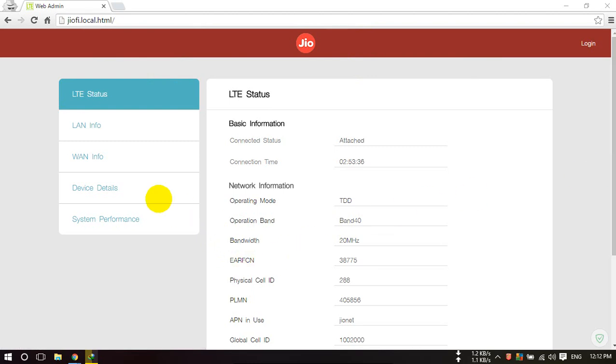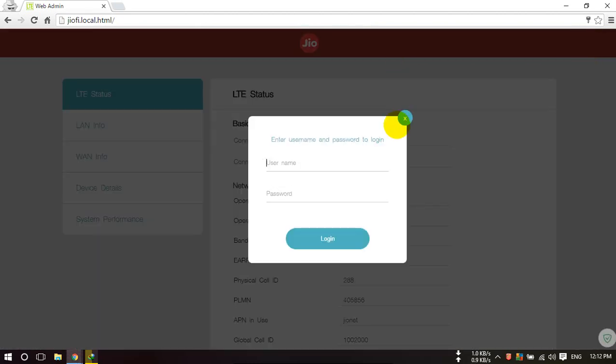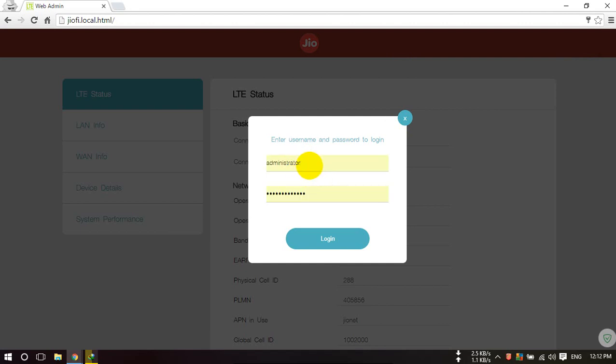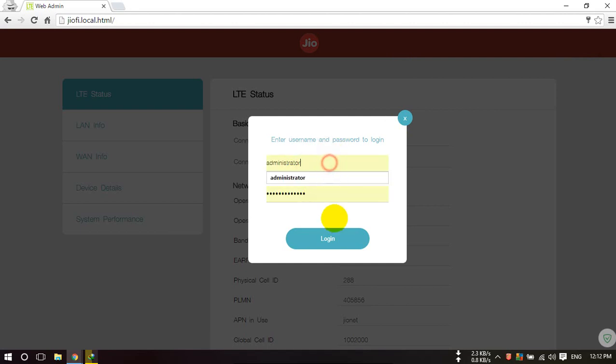Here you will see different options for login. You have to first click on Login and type administrator as username and administrator as password. This is the default username and password.